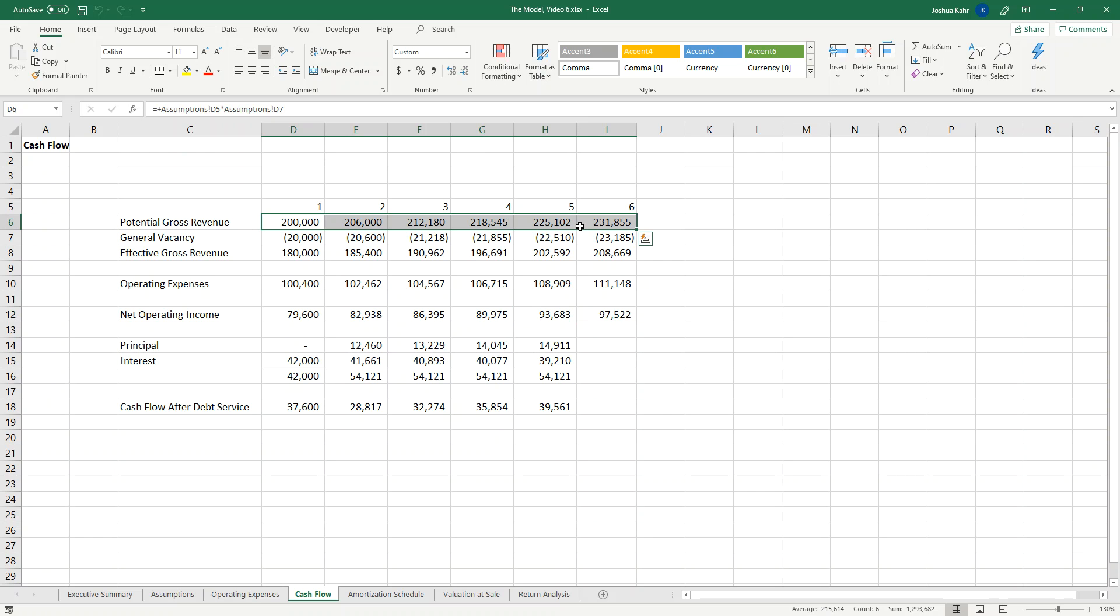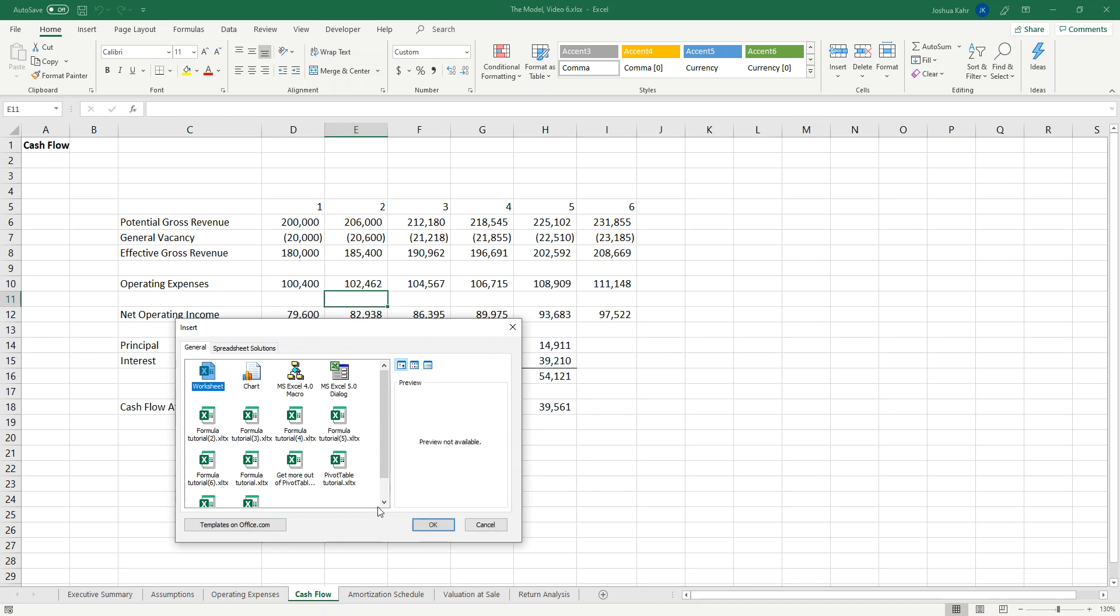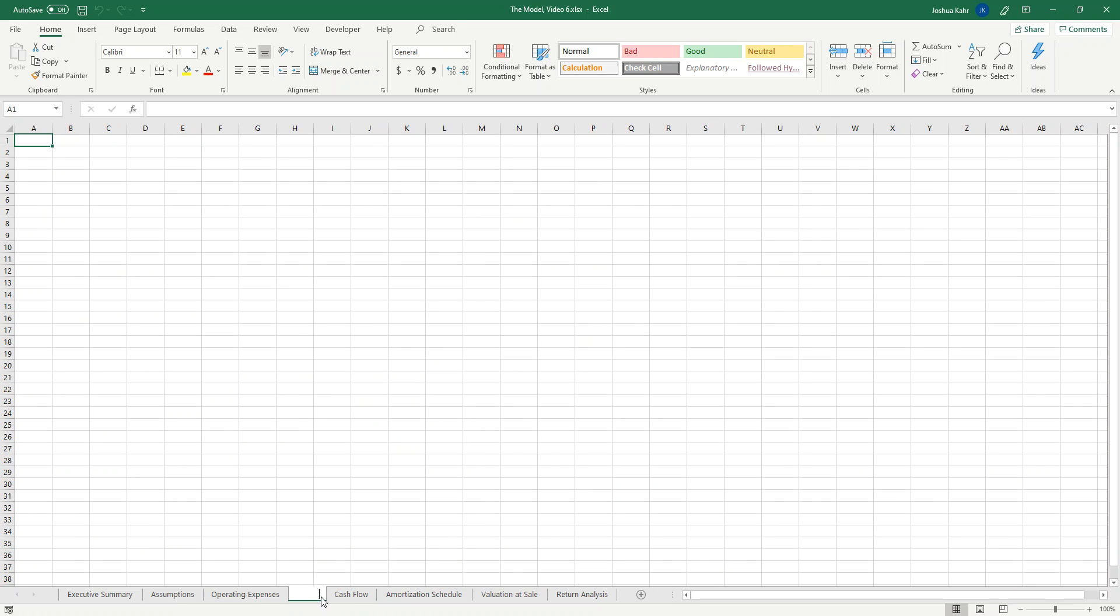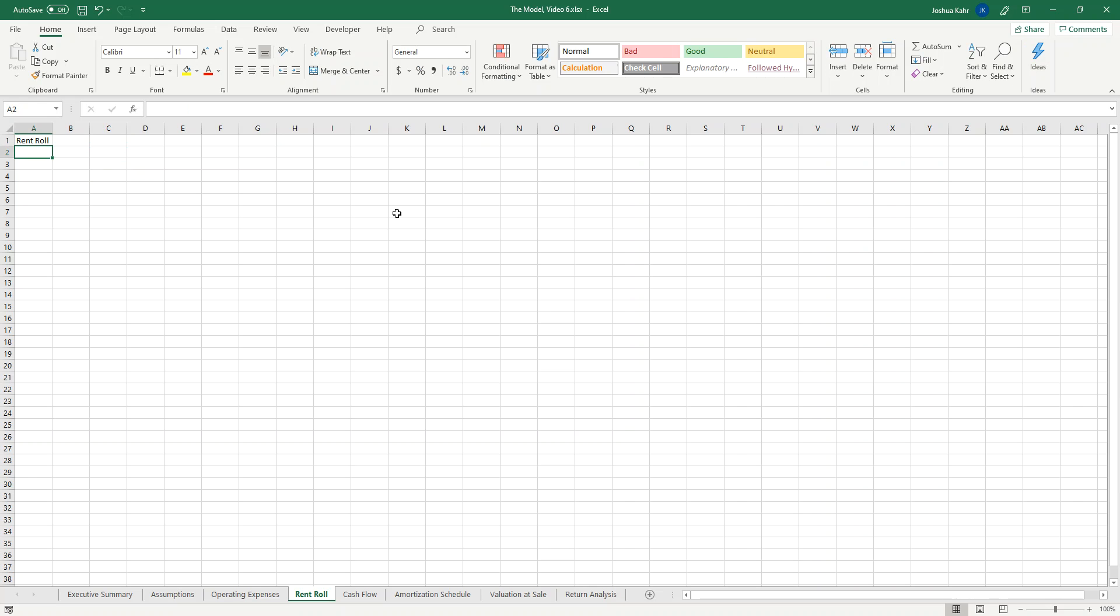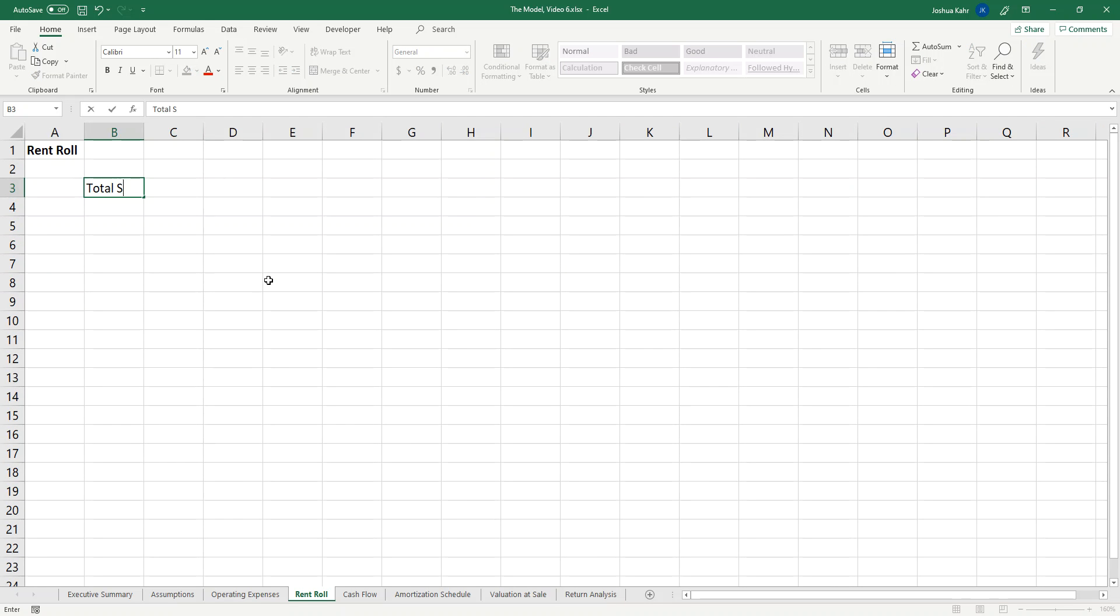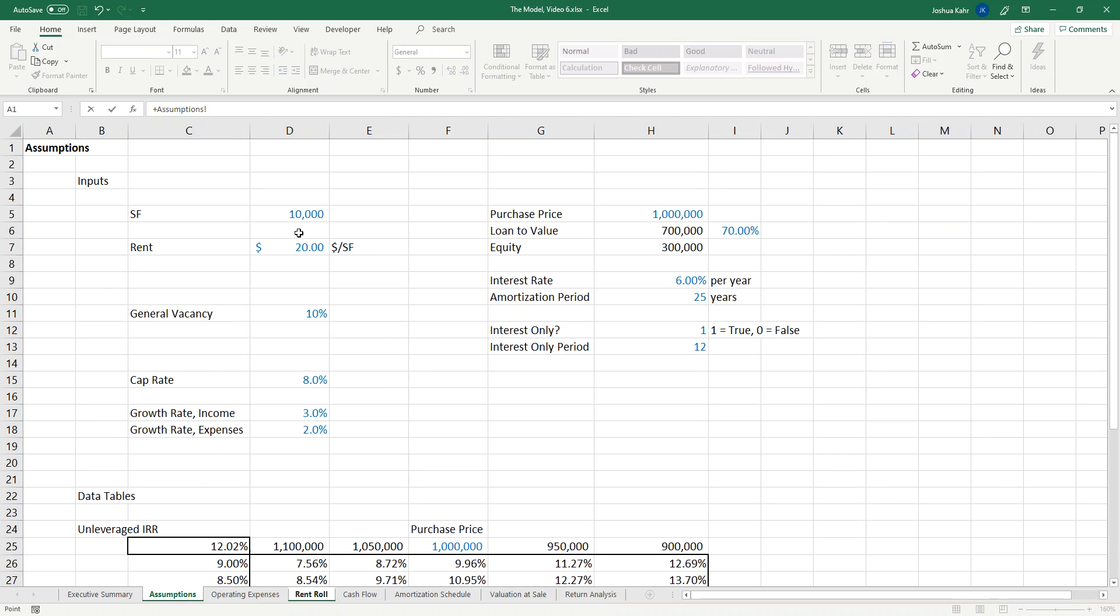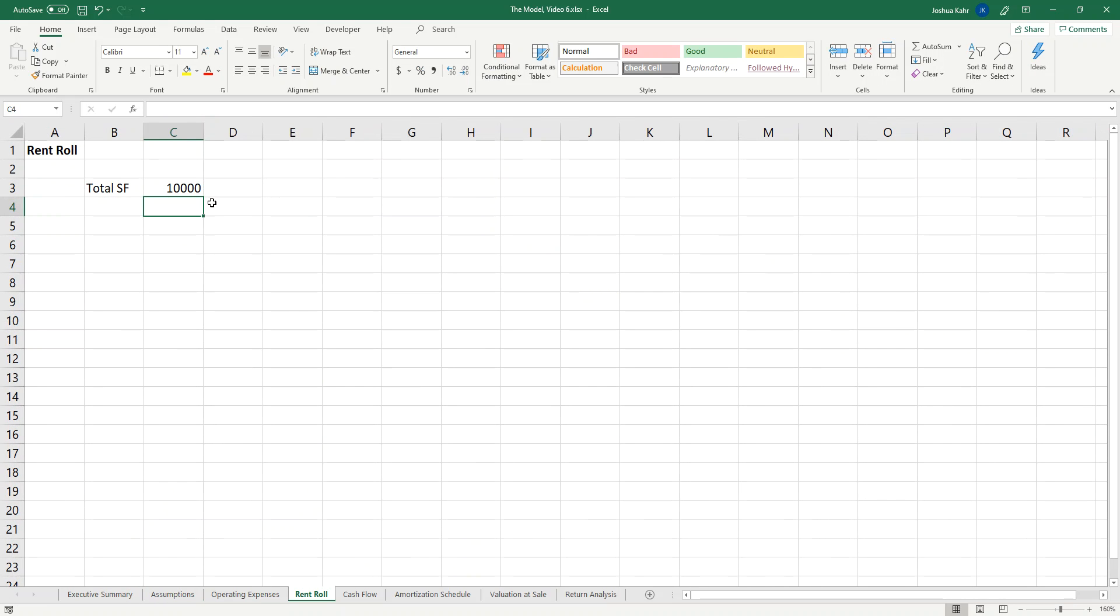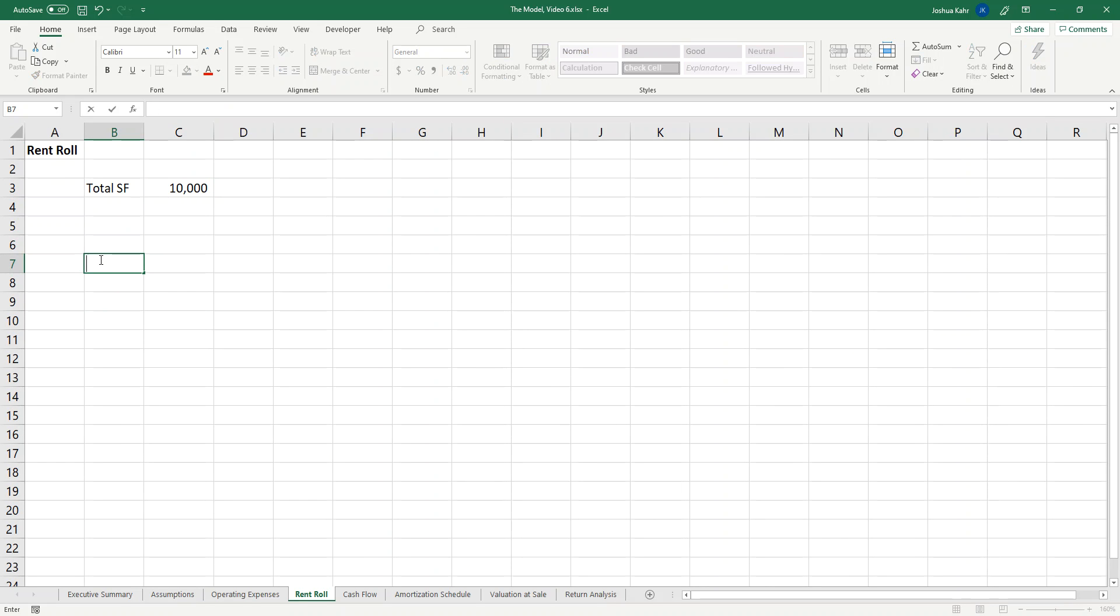How can we model that? I'm going to add an extra worksheet that I will call rent roll and let's build it out. Just so we can keep track of everything, I'll do a total square footage calculation which will go back to the assumptions page. I'm going to have a tenant that I will call tenant one.